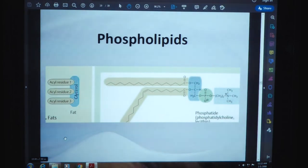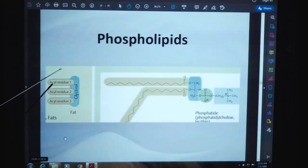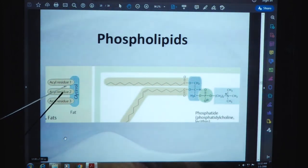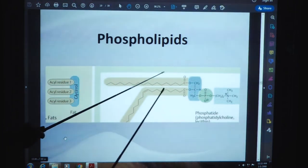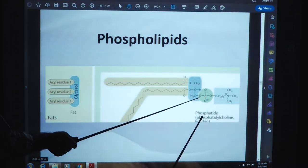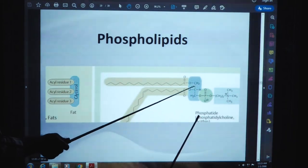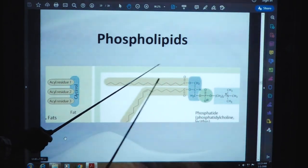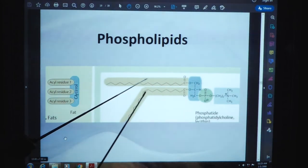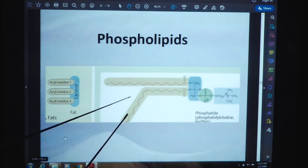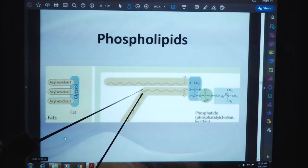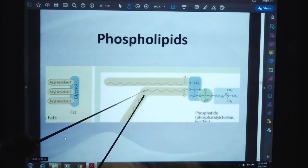This is the structure of phospholipids. Here we can see different acyl residues: acyl residue 1, acyl residue 2, and acyl residue 3 in case of glycerol. This is the phosphatidylcholine (lecithin). This is the longest carbon chain and this is the second longest carbon chain, and in case of this carbon chain, a double bond is present, showing unsaturation.